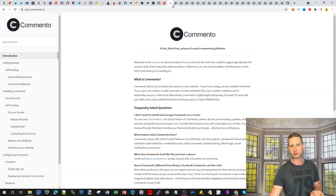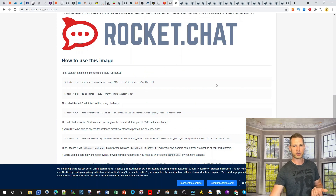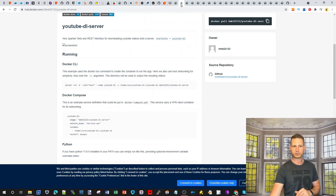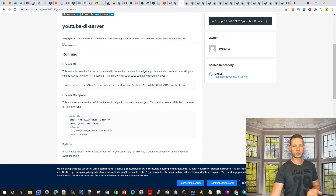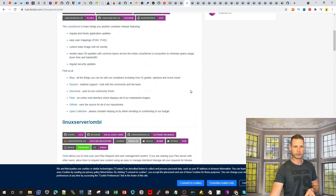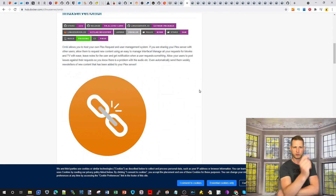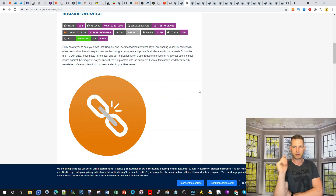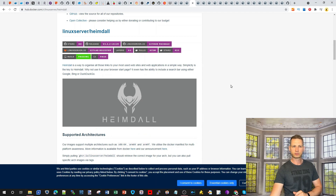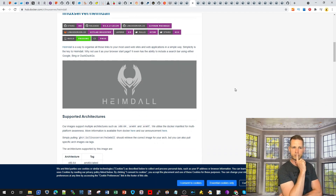Rocket.Chat lets you run your own chat if you don't like Synology Chat — it's much less resource-demanding. There's also a YouTube-DL server for downloading YouTube videos in an automated way. Ombi allows you to host your own Plex request system, which is useful for Plex users.